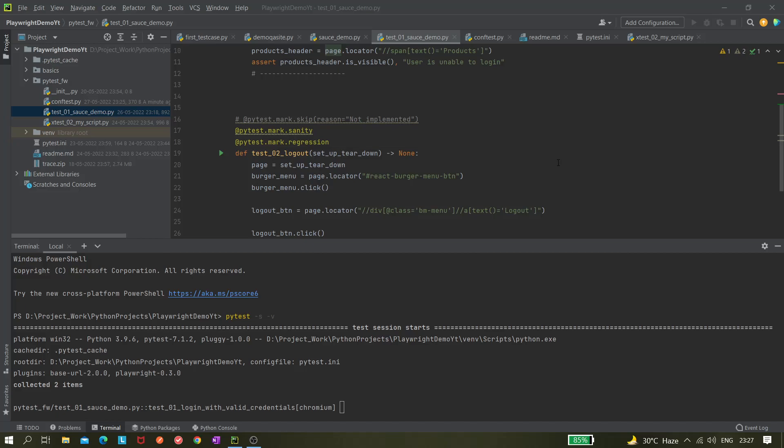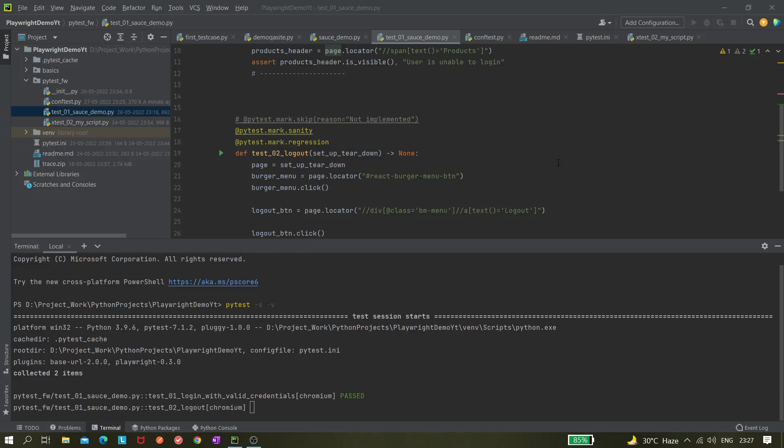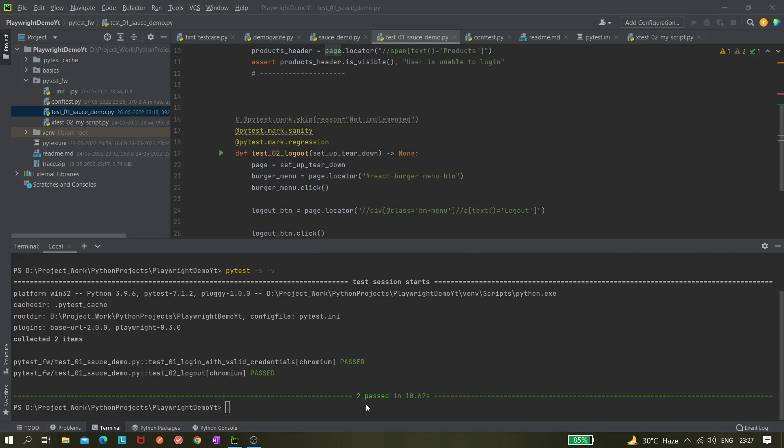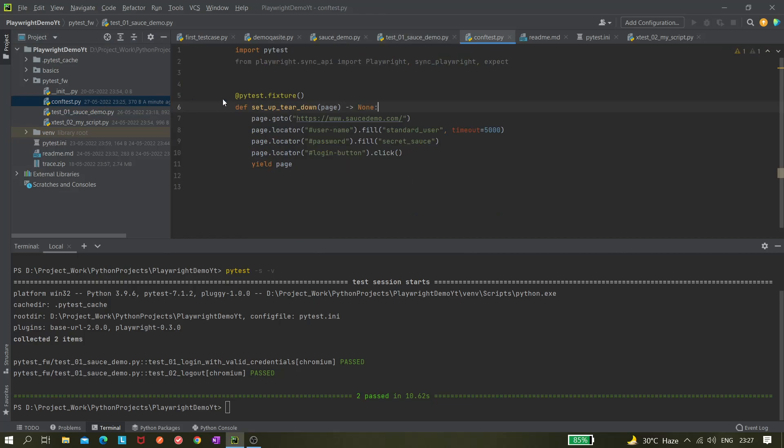Do you see anything? The test got passed but browser didn't launch. Both tests got passed but our browser is not launched. Why is that? Because here we are using function scope and we are not giving any browser. I have removed the code where we are mentioning headless equals to false.